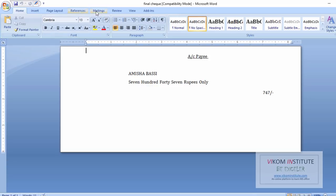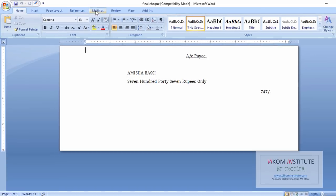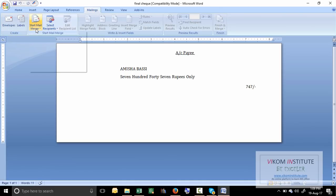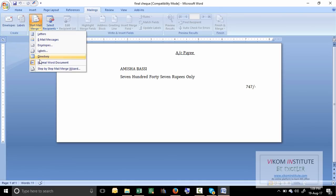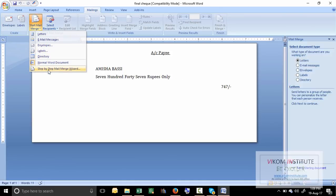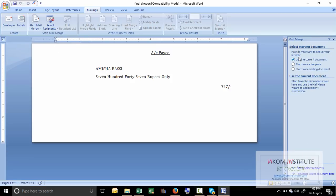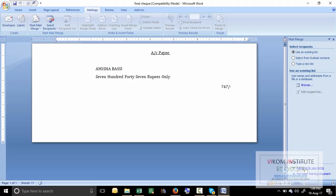Now the second step is after opening, you have to do the mailing. Start mail merge, then step-by-step, then select letter here, then next, then use the current document, then next.